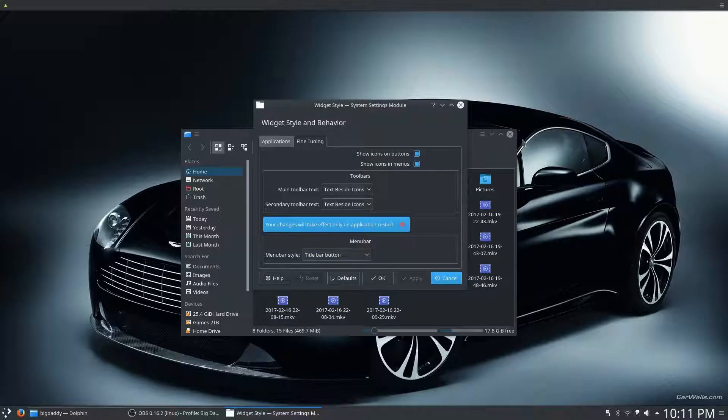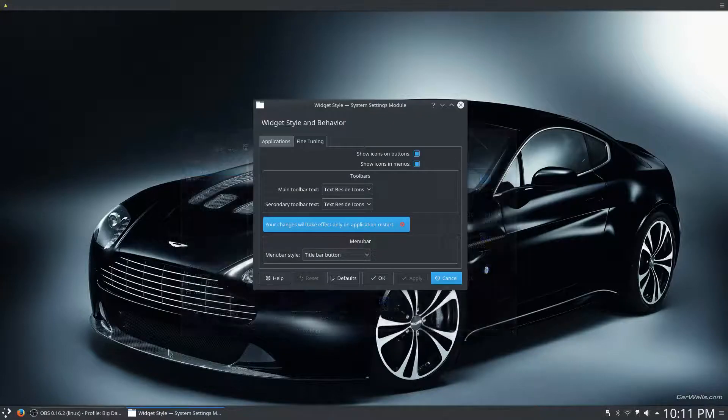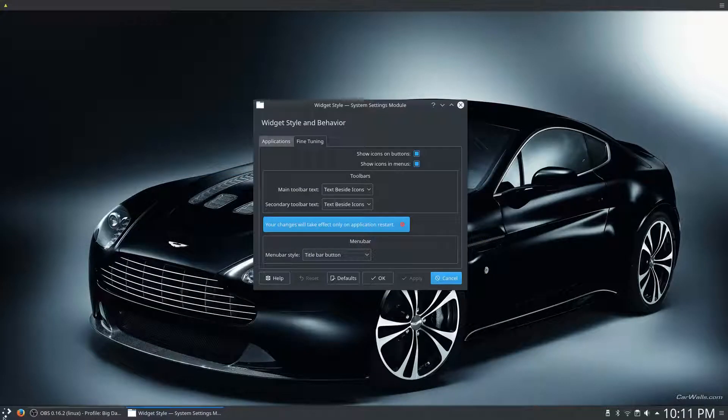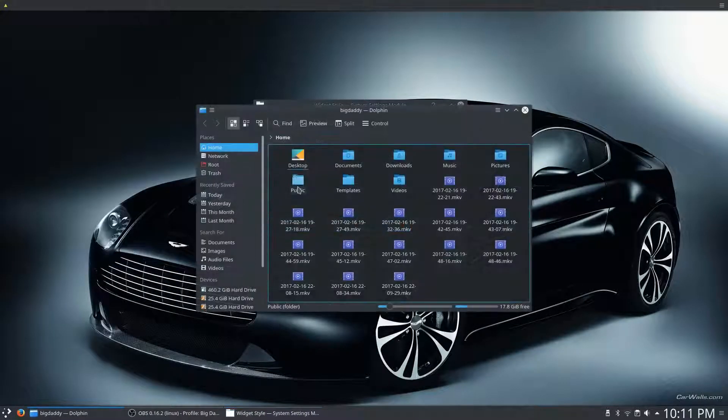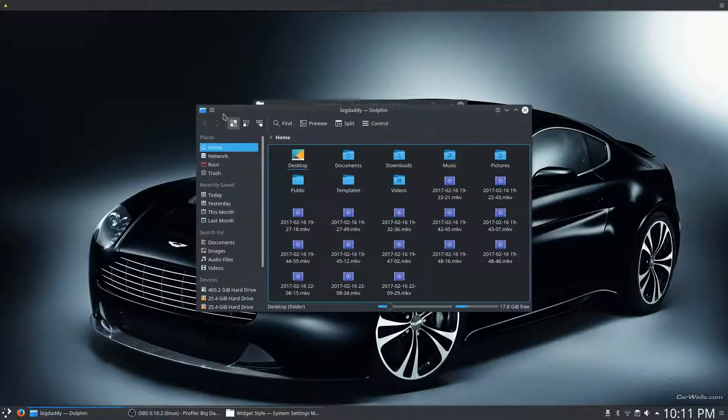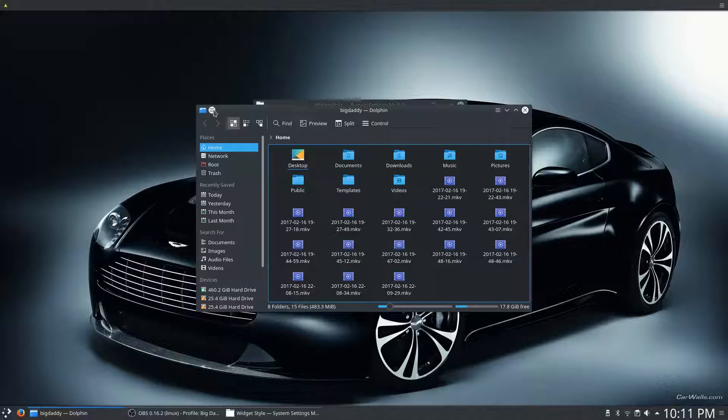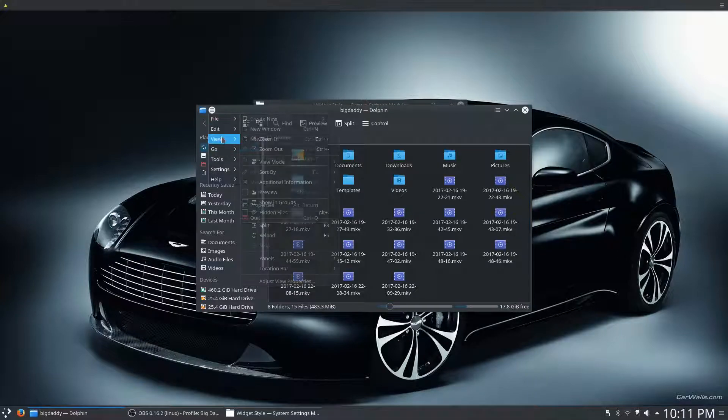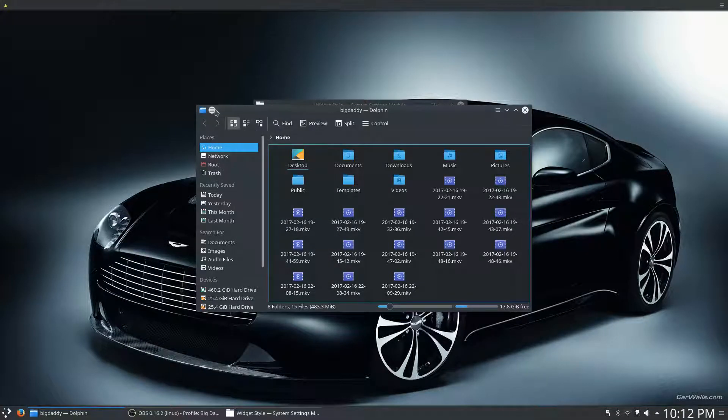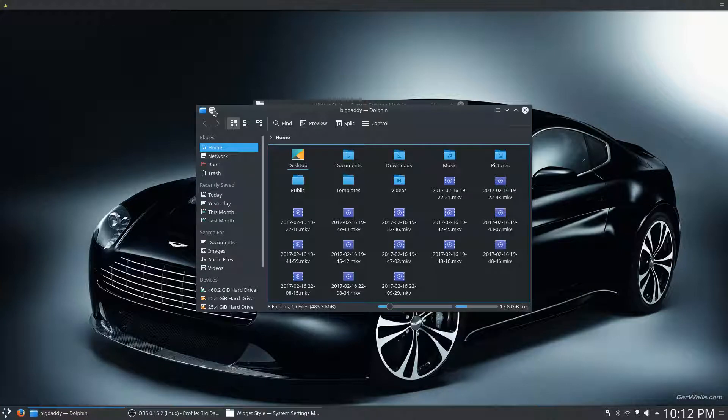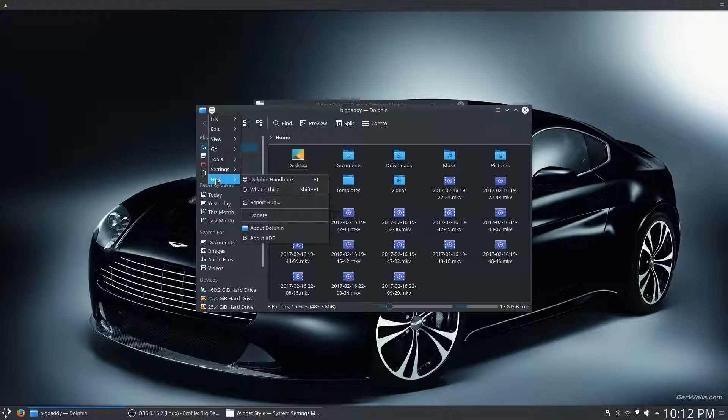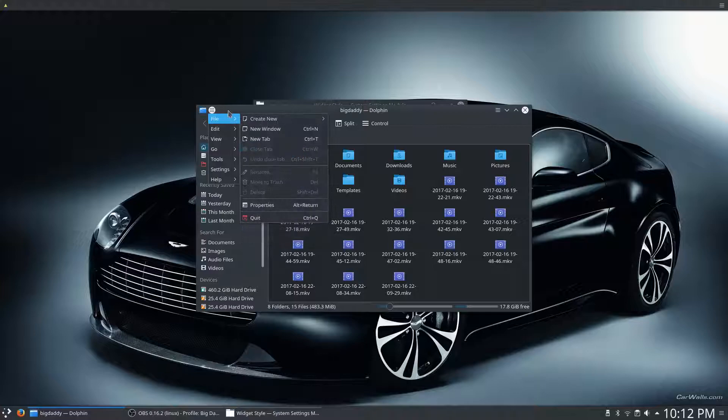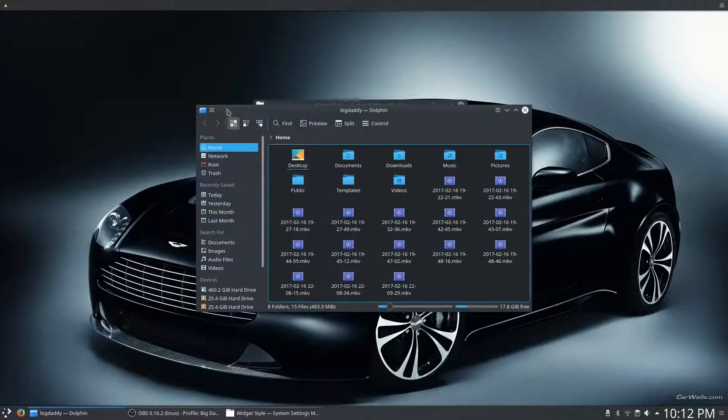So, once you hit Apply on that, we'll open our File Manager again, and you'll see the Menu Bar here. It is just a little button, and it kind of hides the menu, but allows you to access it as well.